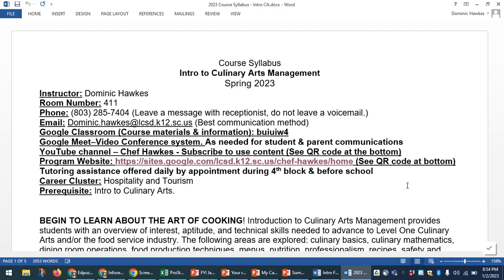Looking at our course syllabus, next up is our Google Meet video conference system. We have the ability for parents or students to have a conference via video if that's preferable — just get in touch with me if that's needed. I also have a YouTube channel called Chef Hawks, very simple and easy to find. At the bottom of the syllabus there's a QR code you can click right onto it. All new students are asked to subscribe, as a backup so that if your Google Classroom is down, you can find the class recordings on my YouTube channel as well.